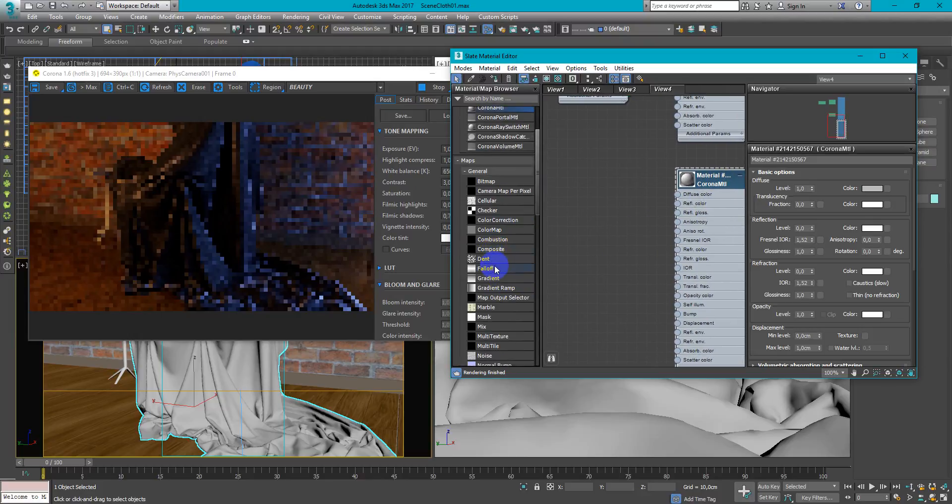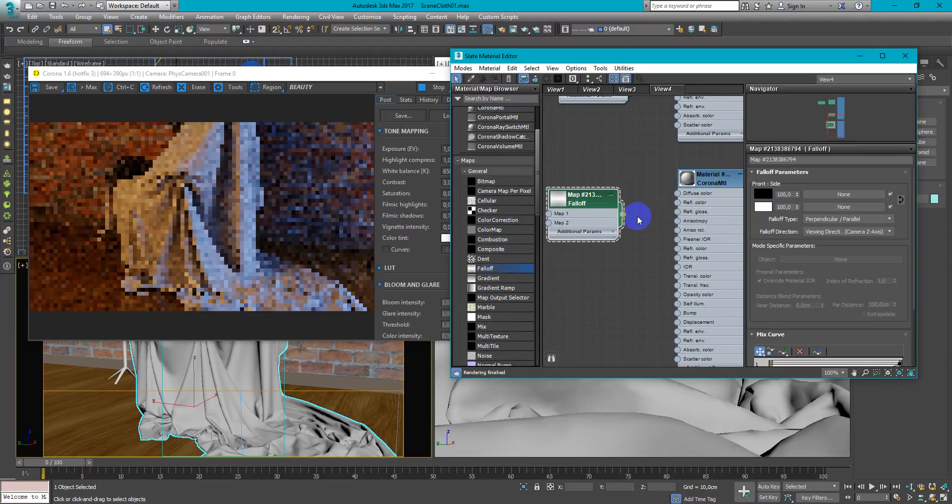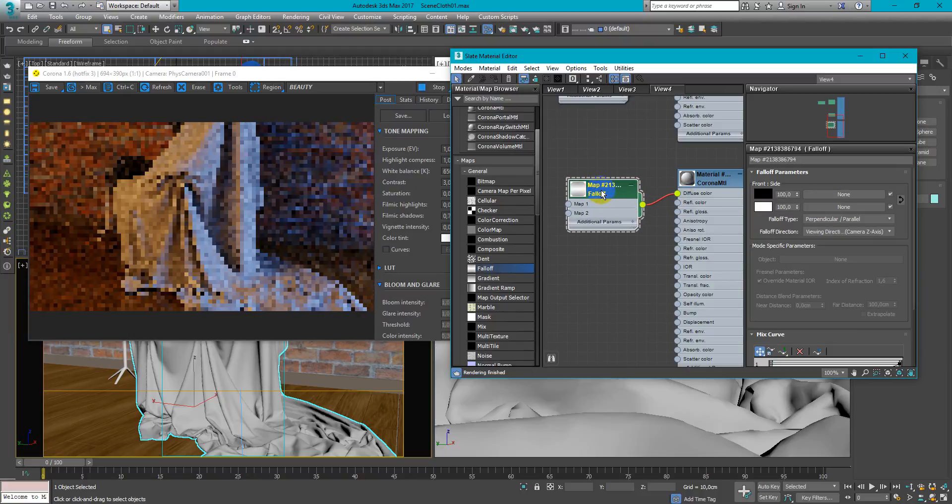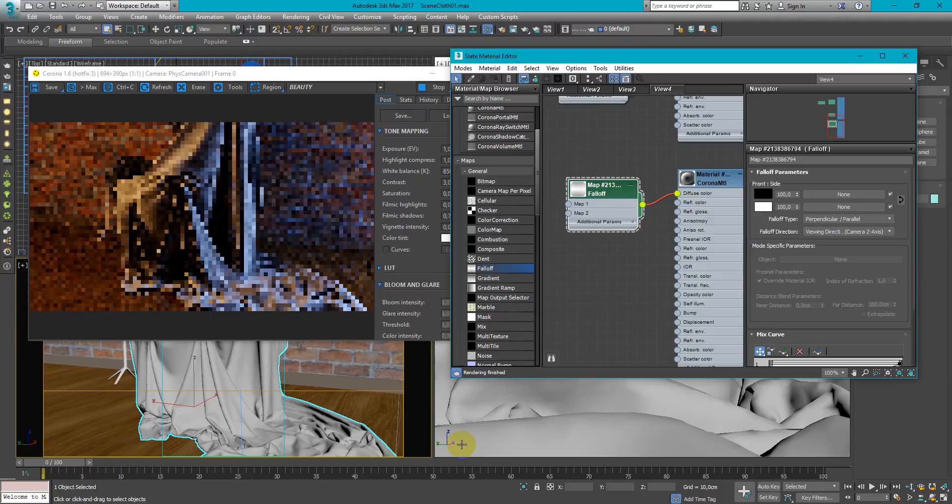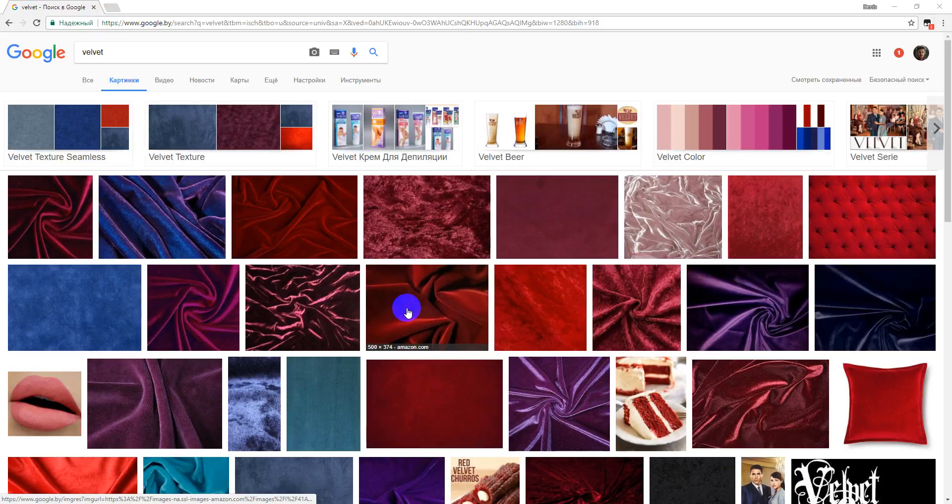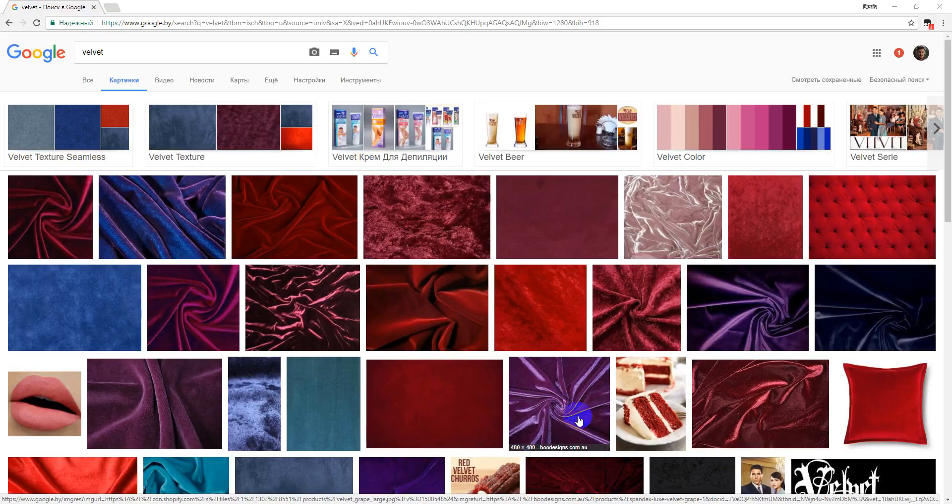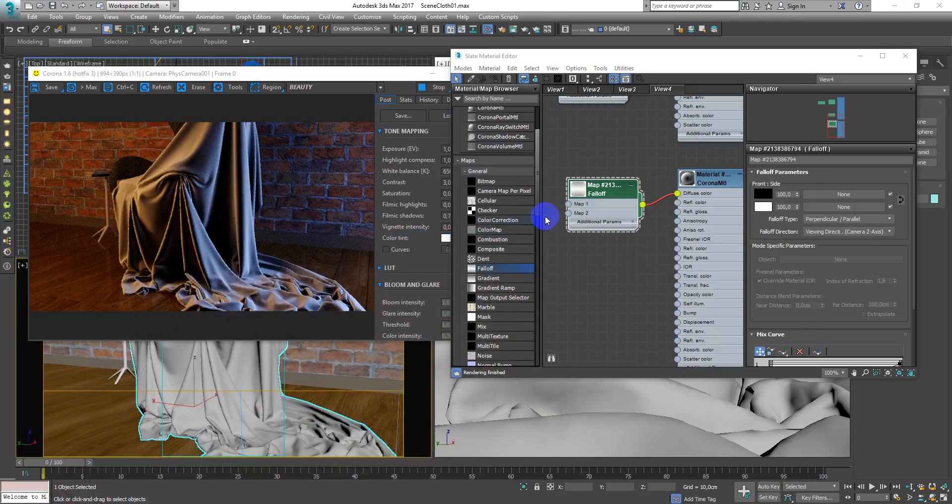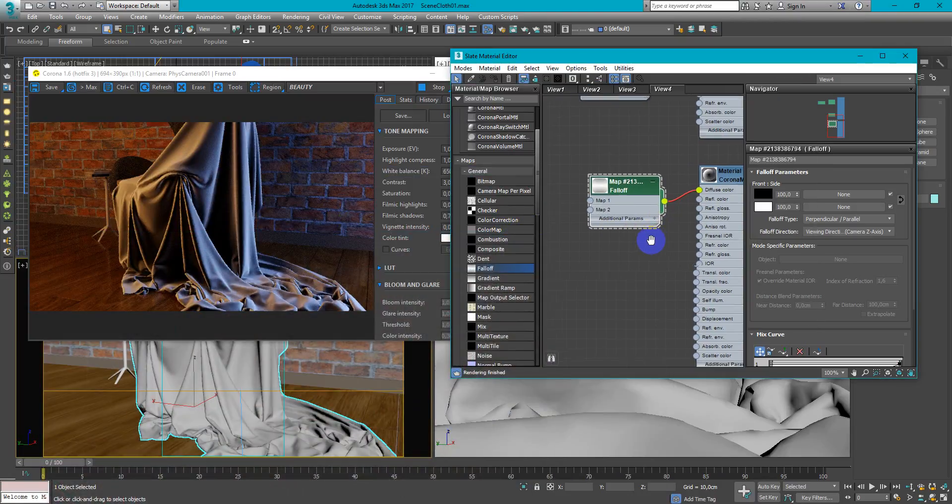Here we just pick up Falloff map and plug it into the diffuse color. If you look at the reference you can see that it's pretty dark in the front and pretty light on the sides. So we will try to replicate this.